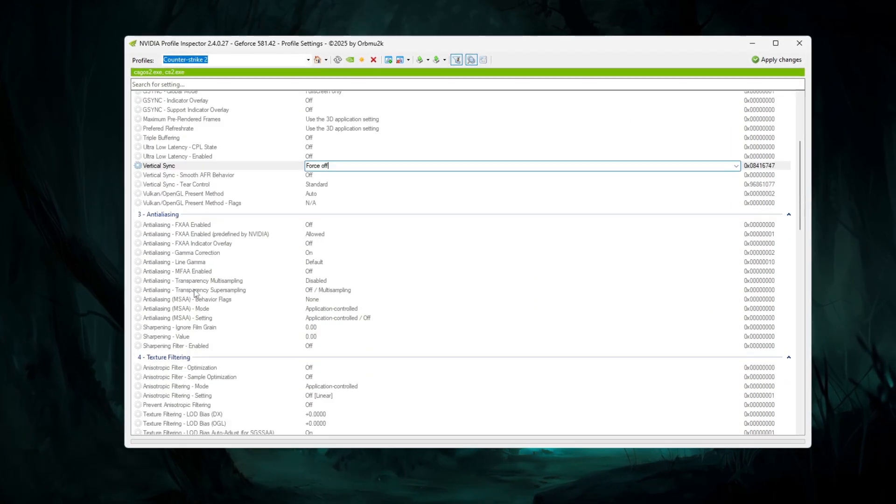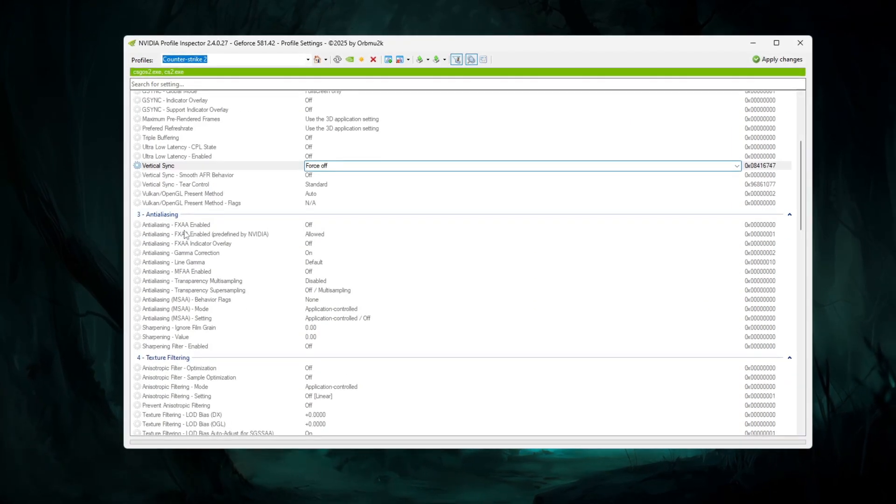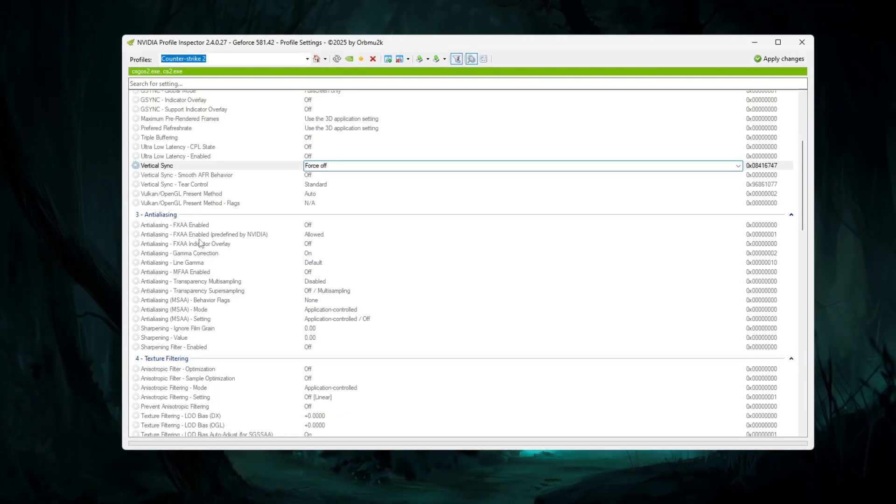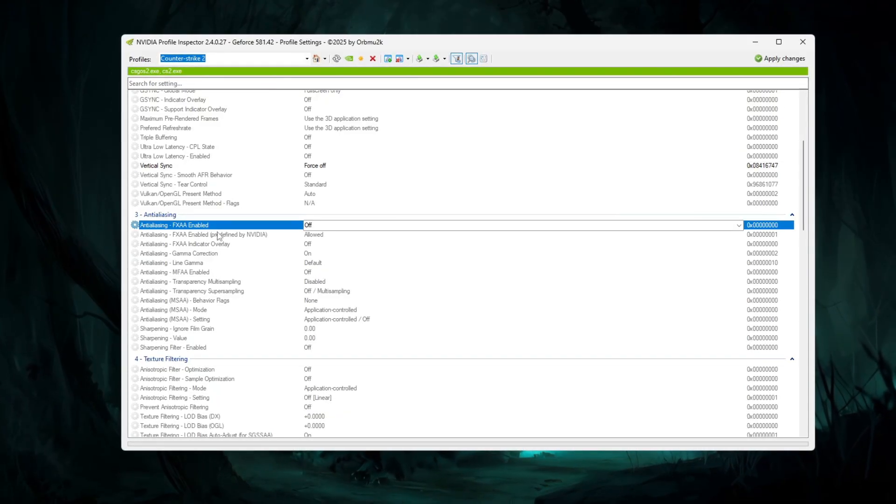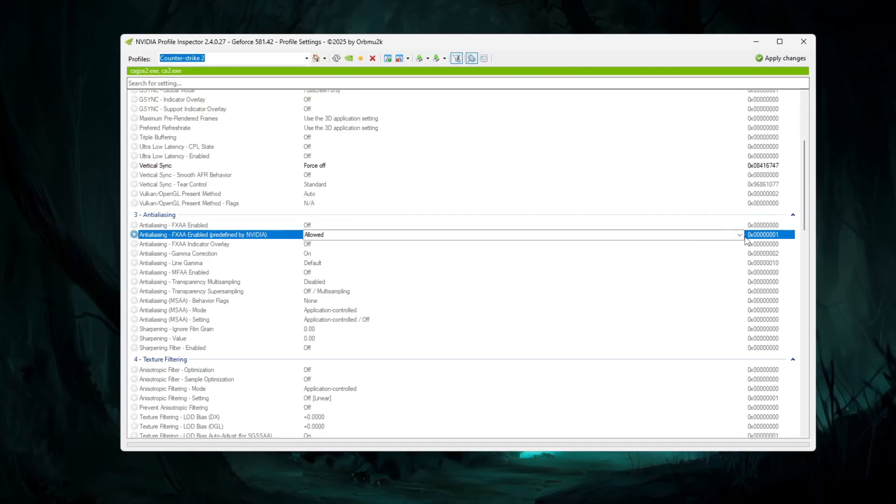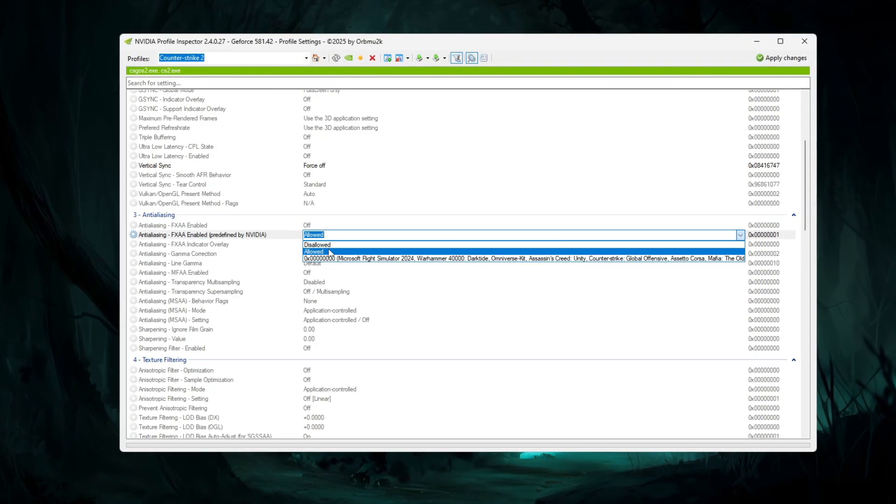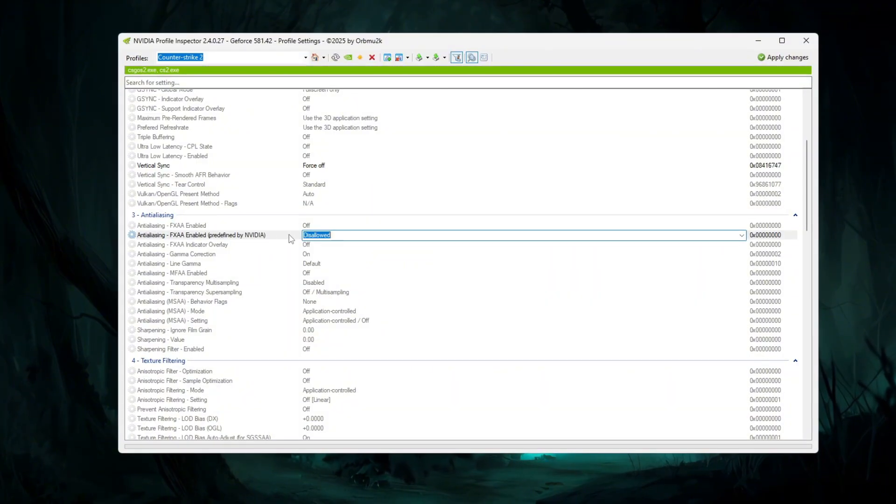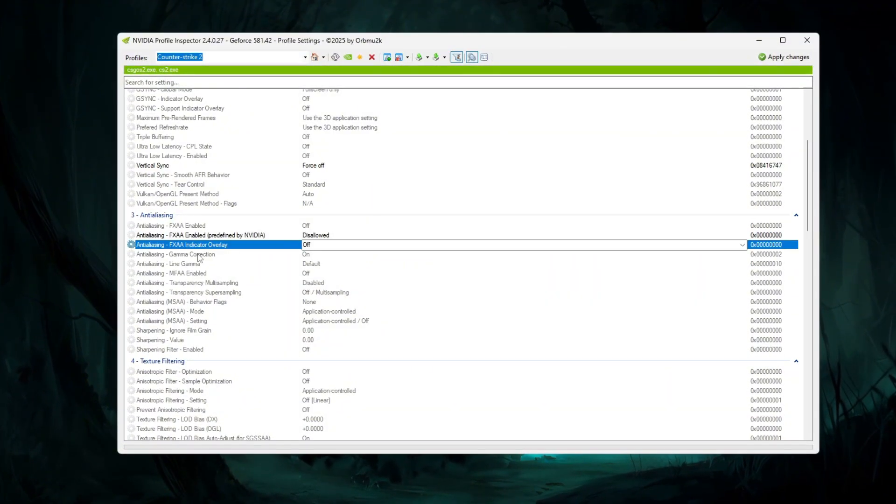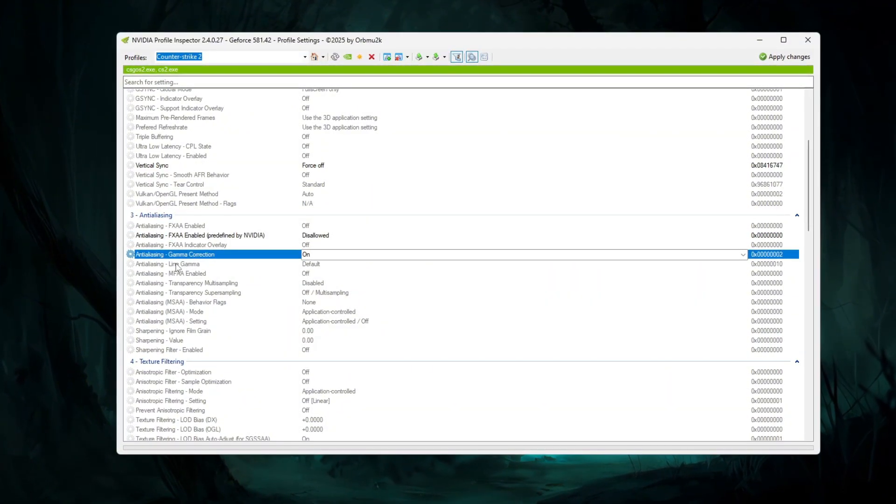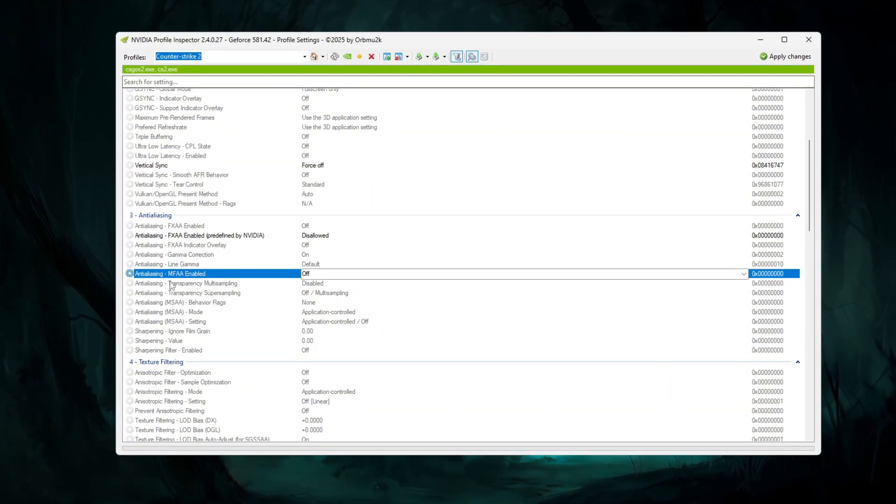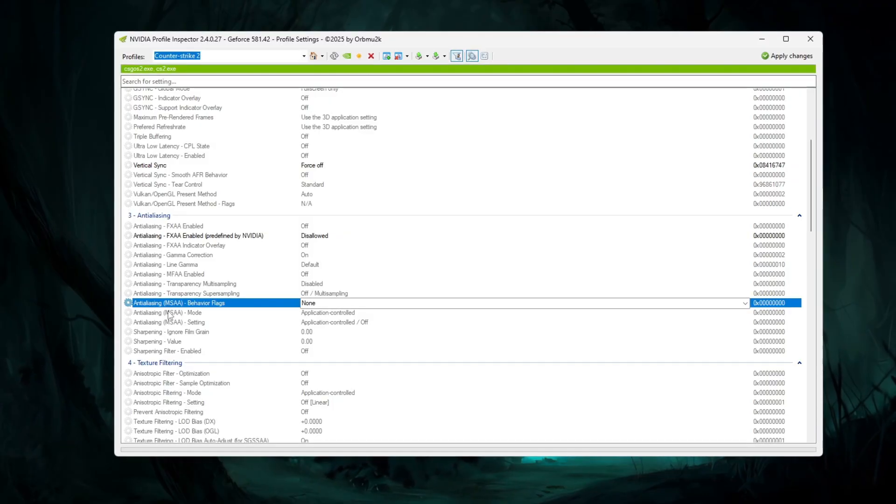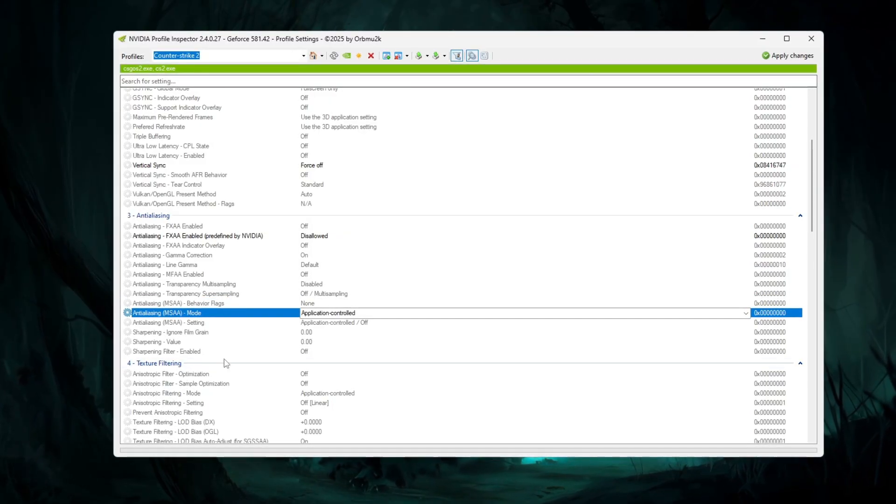Once you finish that, scroll a little lower until you reach the Anti-Aliasing section. Carefully switch every Anti-Aliasing option to Off or Application Control. This reduces extra GPU load so CS2 can run faster.